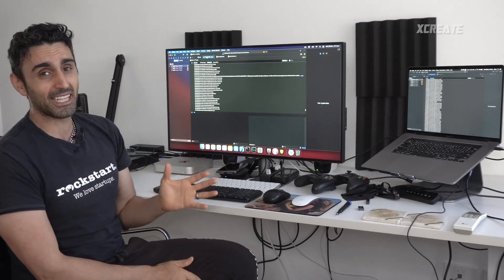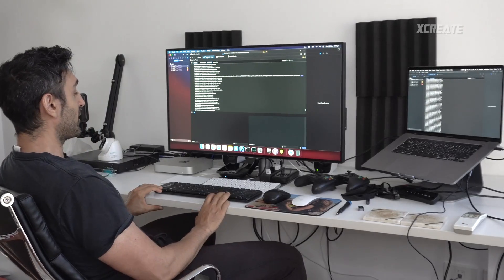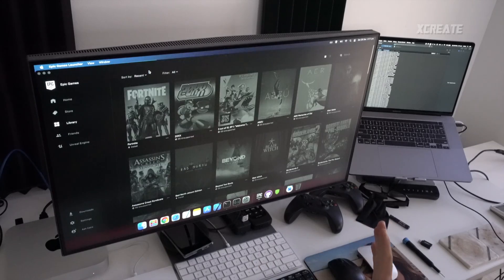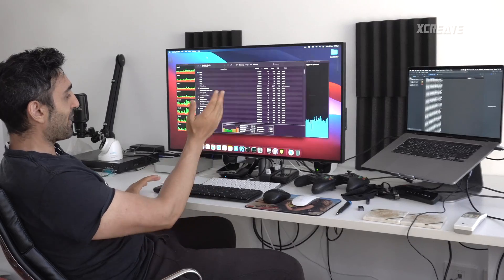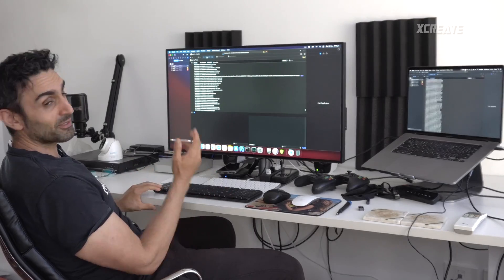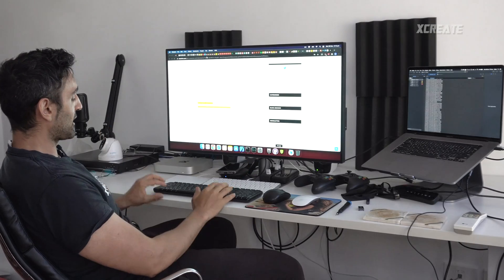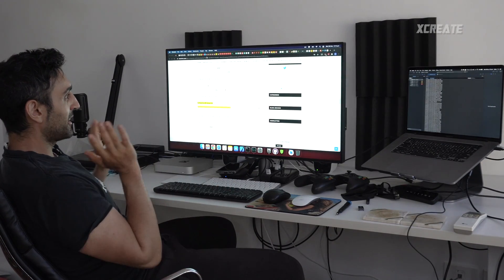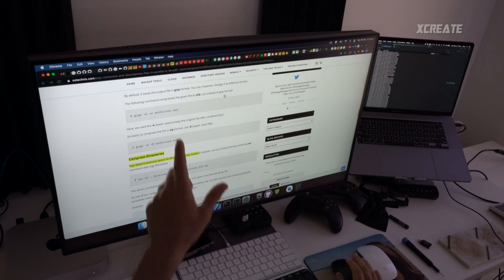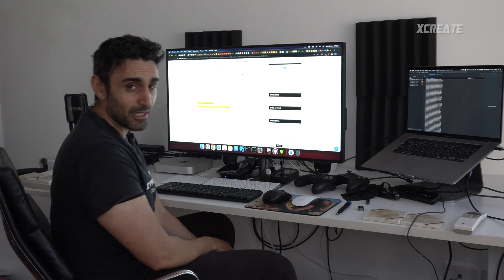I've got the 8 gigabyte model, and if you have multiple applications running — for example, I have the Epic Games Launcher on screen — look how slow the switching is. I have Activity Monitor open. Once it's buffered into memory it's all right, but switching is very slow. I have Chrome with loads of tabs open; switching a tab takes a very long time and brings up the spinning wheel.